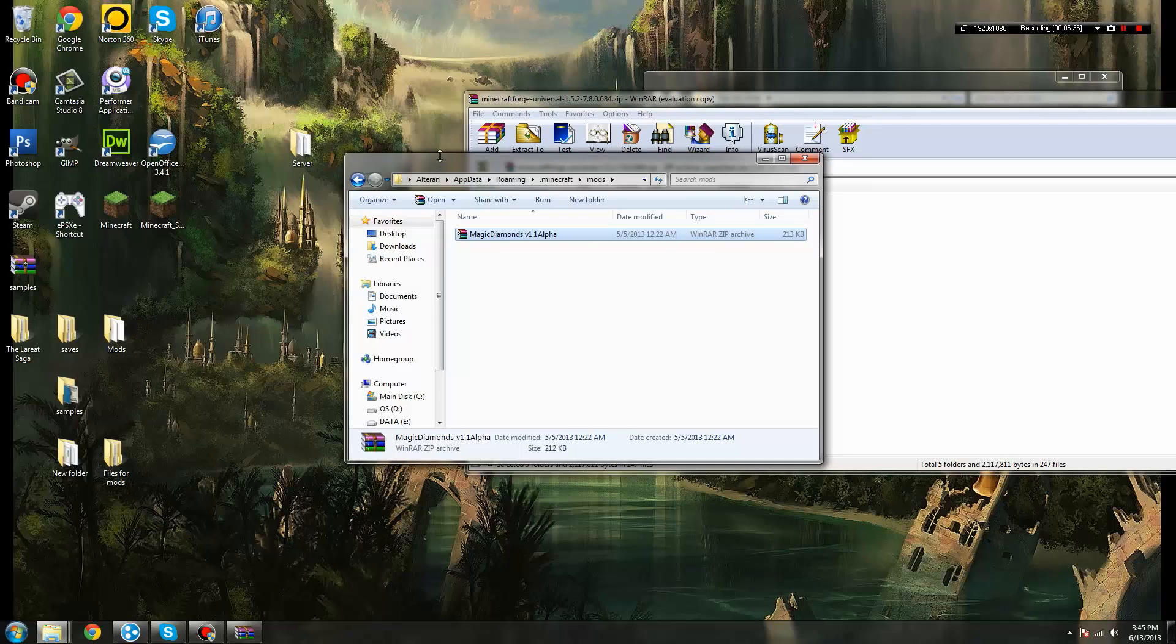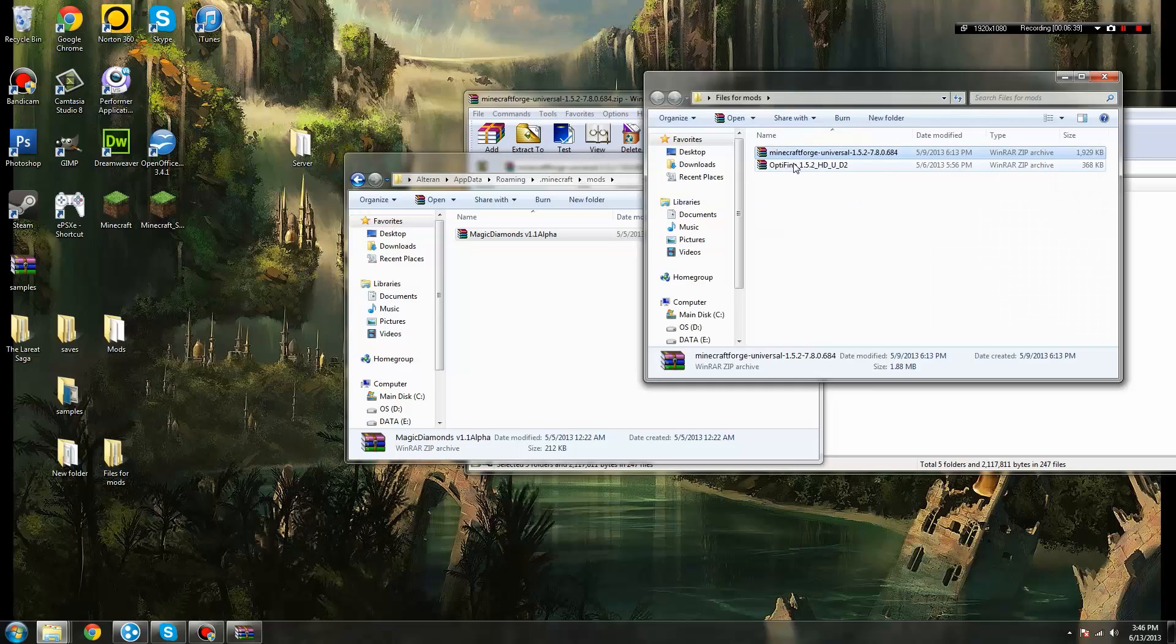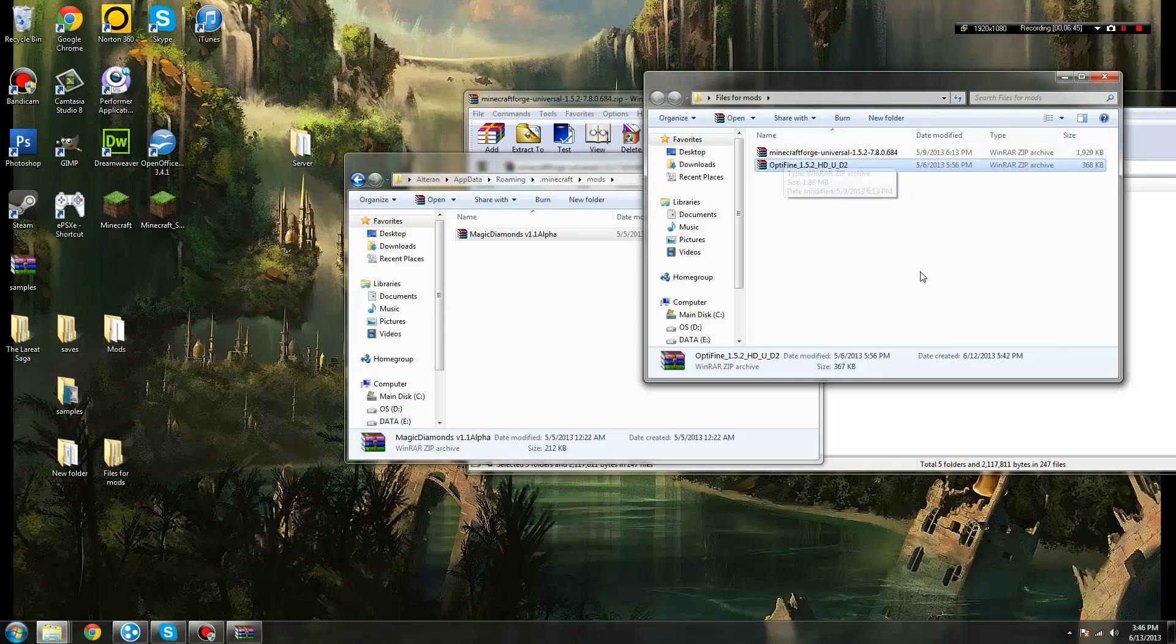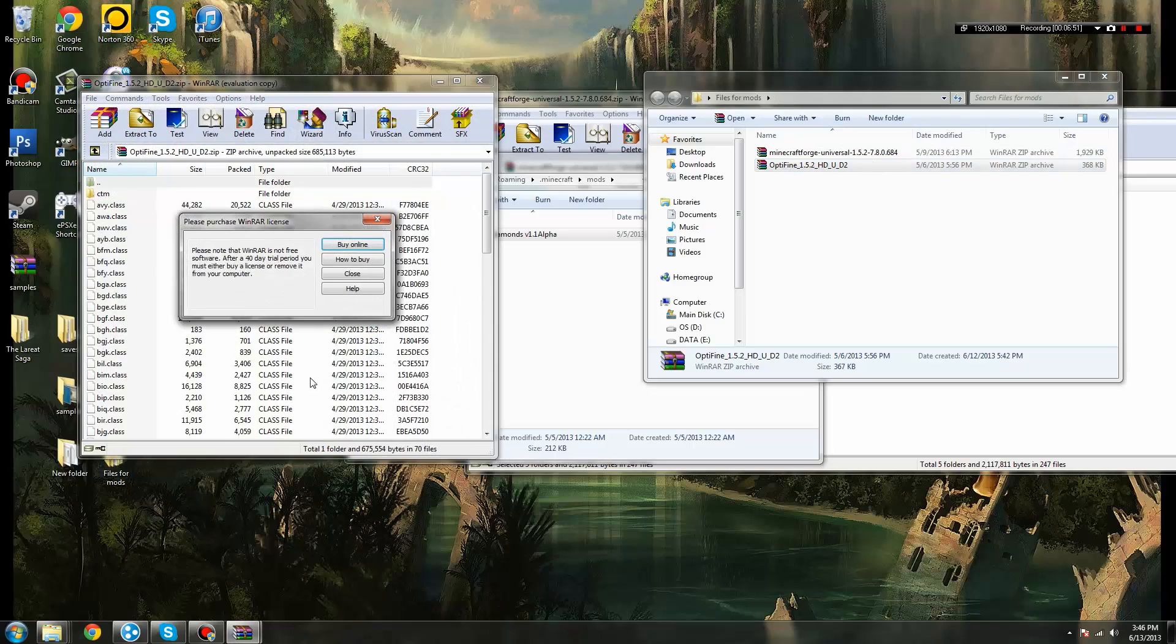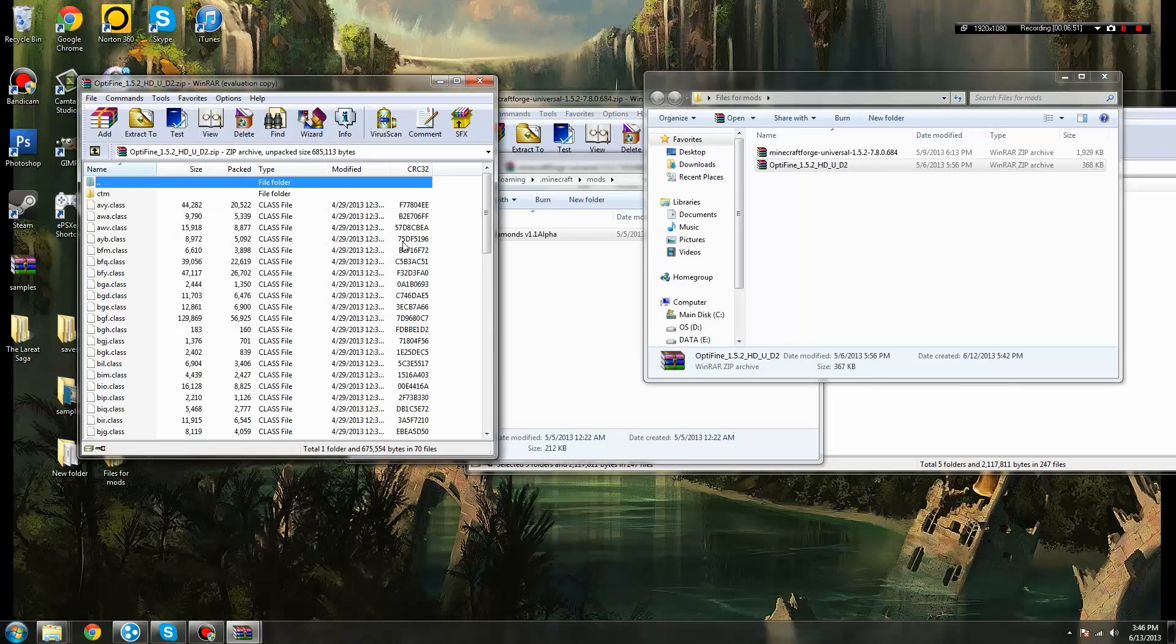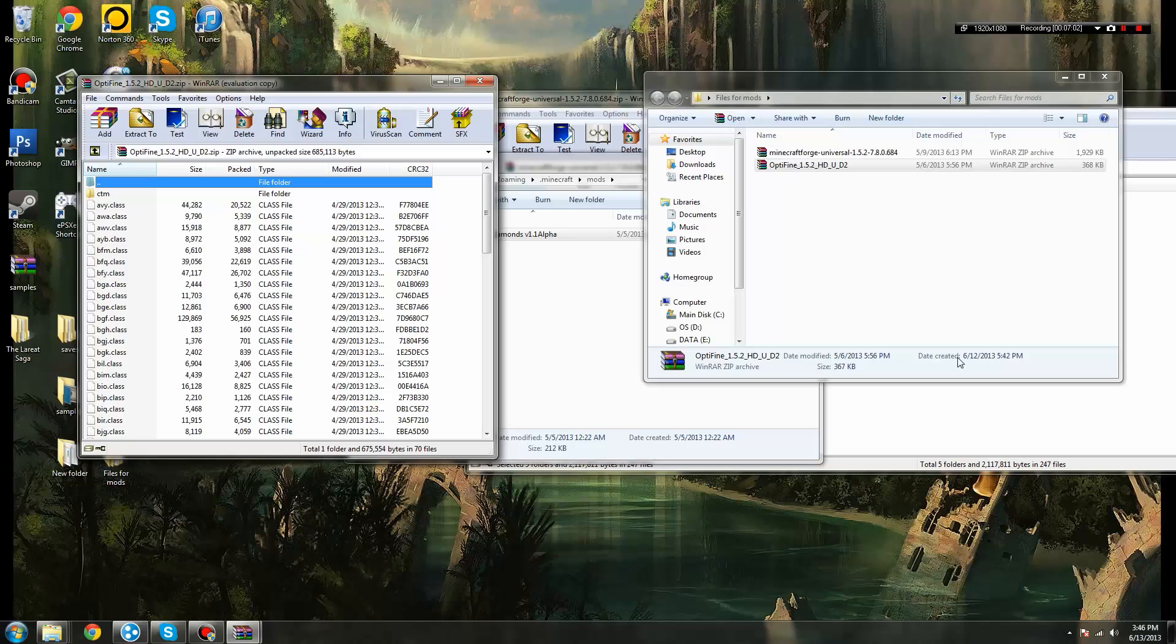Now, if you run across a mod, an example would be Optifine, that does not use Forge to install with, all you have to do is follow the same process that we did to install Minecraft Forge. You would open up the RAR file, copy and paste all of these files into your Minecraft.jar, and then Optifine will also be installed. And Optifine is something that I suggest everybody get, because it's a very handy graphical mod to enhance your process. It really gives you a stronger graphical interface to play with. Tons more graphic options, all that good stuff.